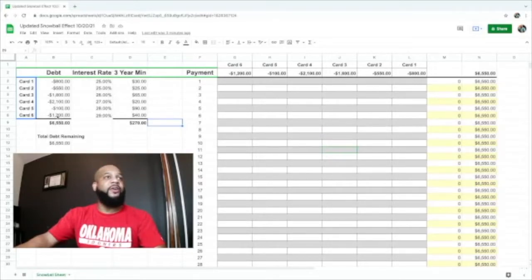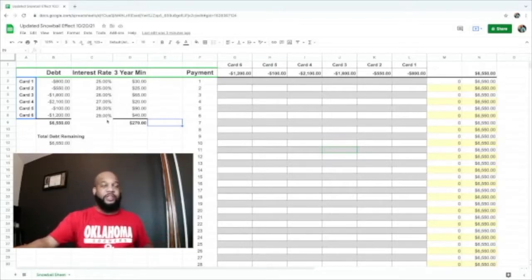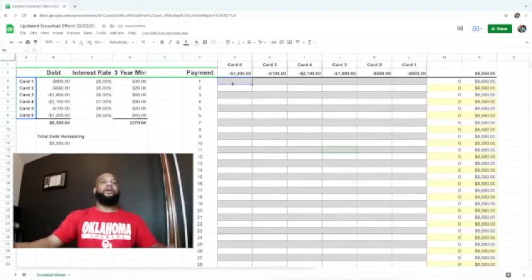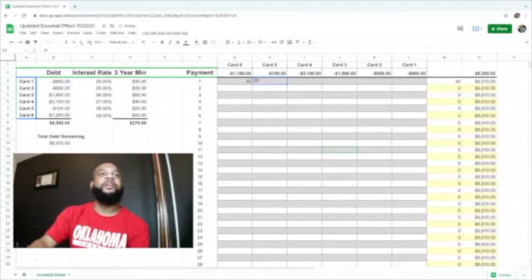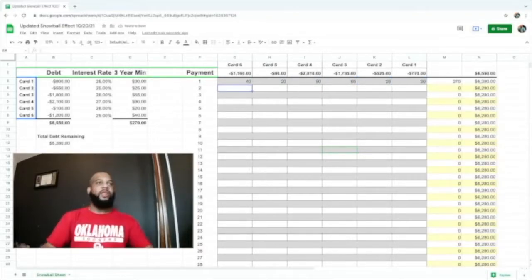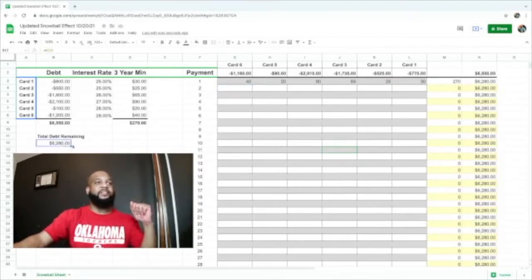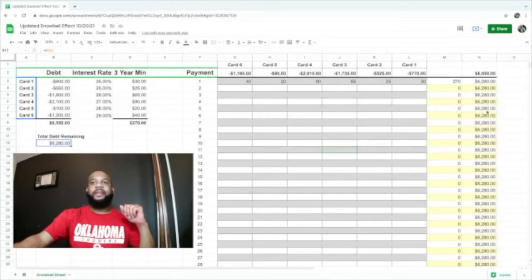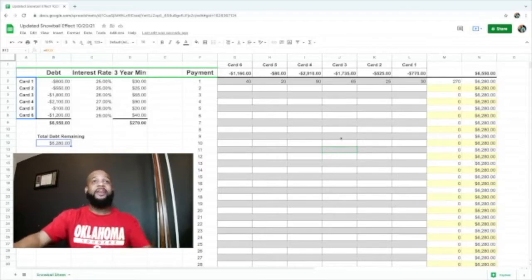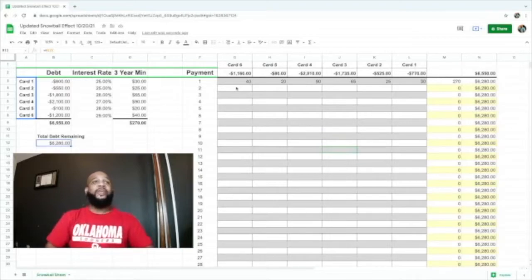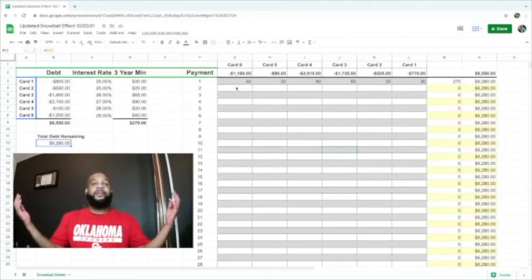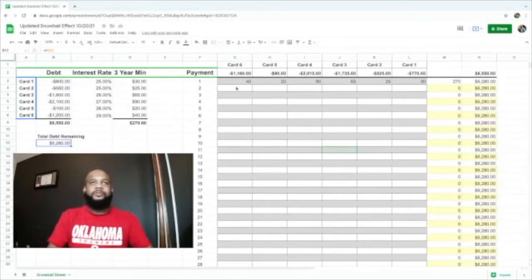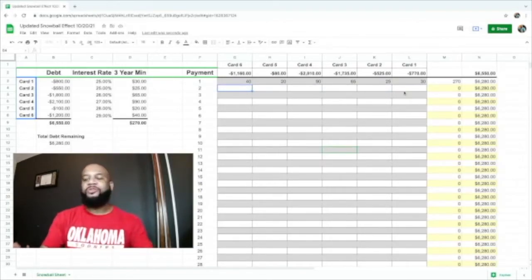These numbers are made up for science, these are not real numbers. We're going to start with our first payment of $40, and the next one is $20, $90, $65, $25, and $30. We have paid this first month of $270. We also have the total debt remaining of $6,280. All these update as we go. This template is on fire. Let's see how long it takes to pay off $1,200 and if we have any other credit cards that get paid off in the midst of the time.